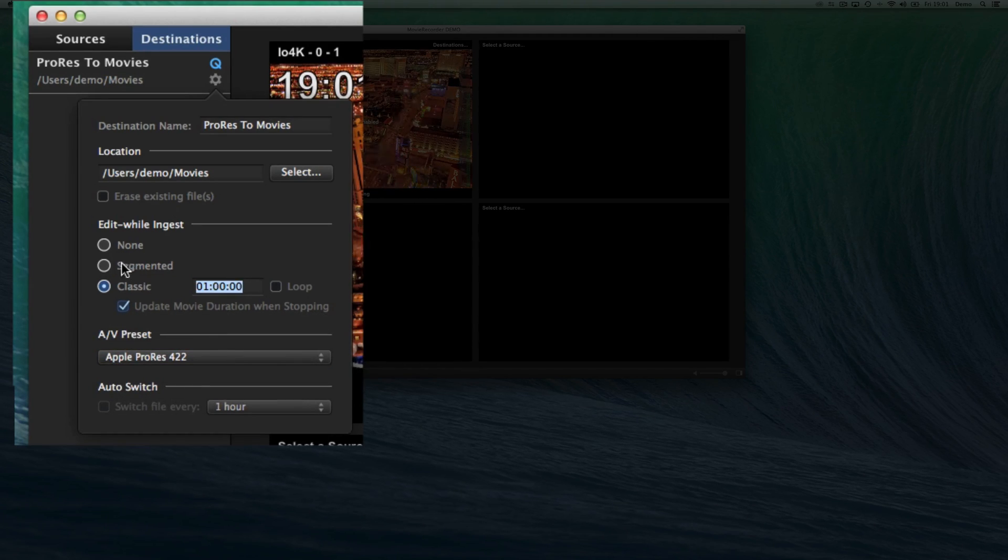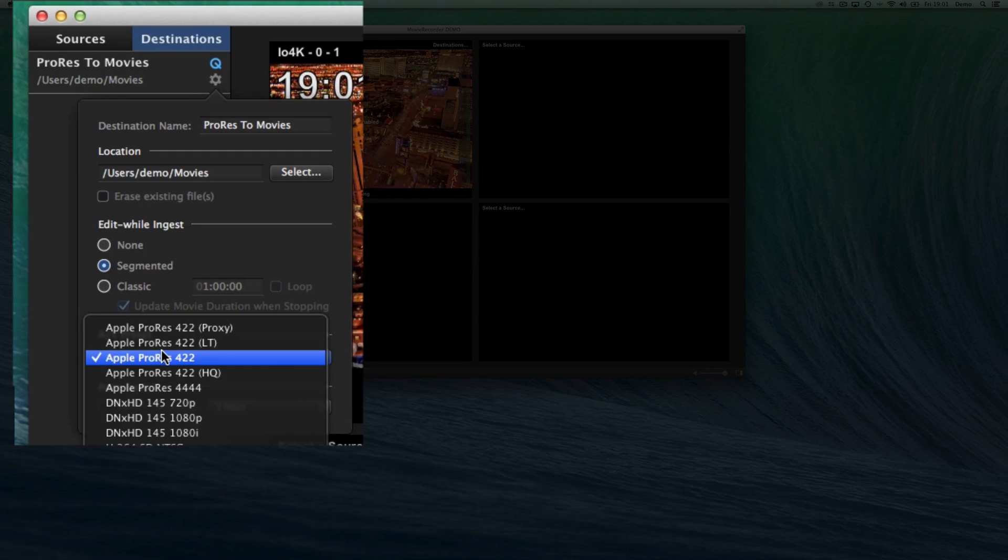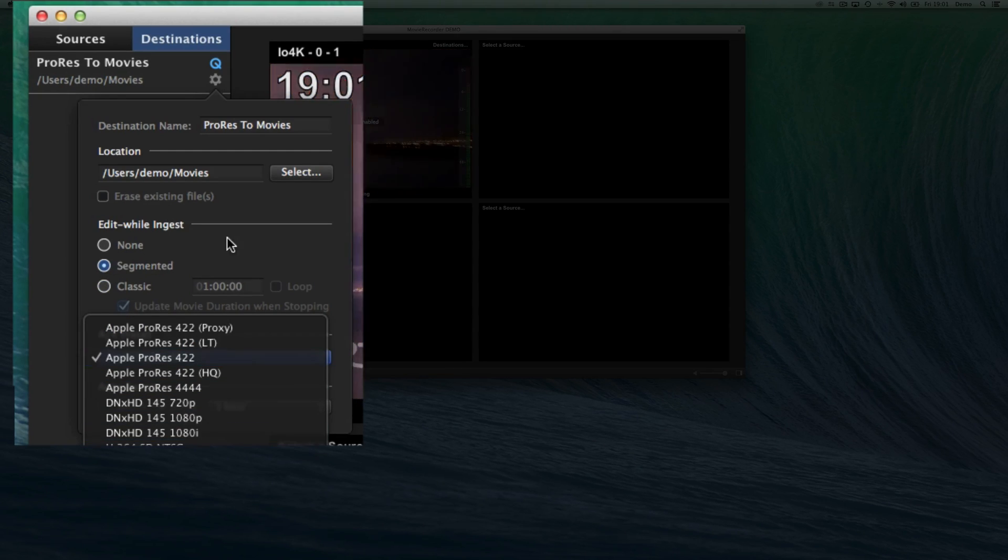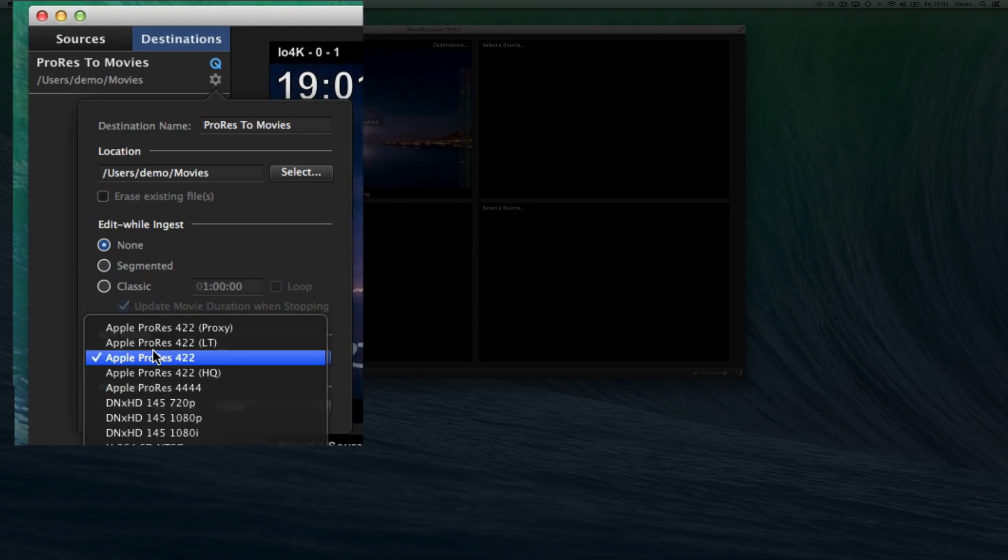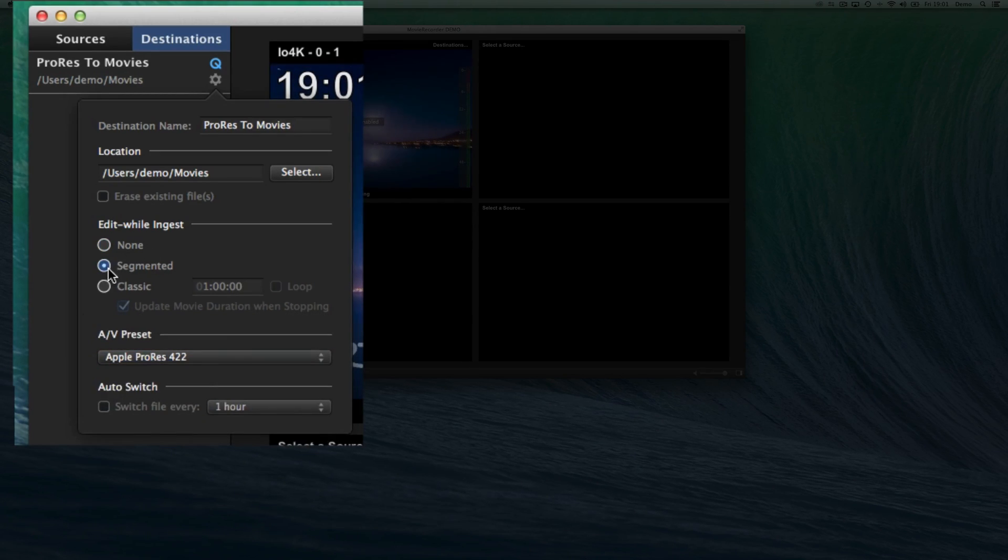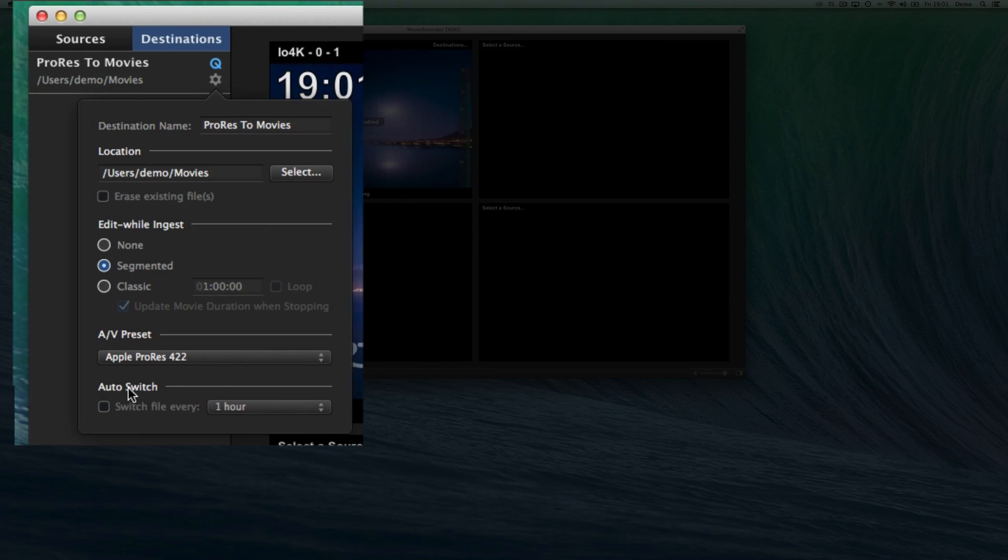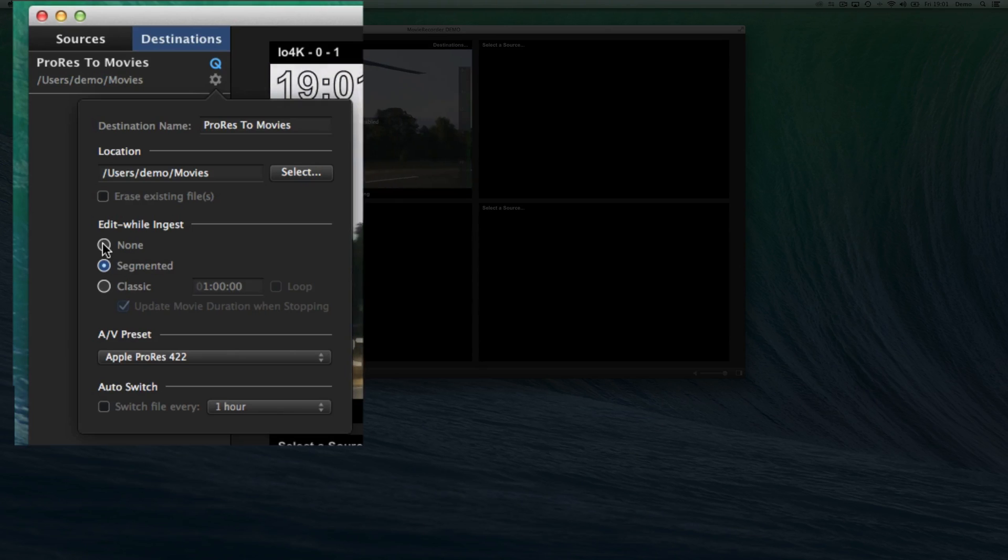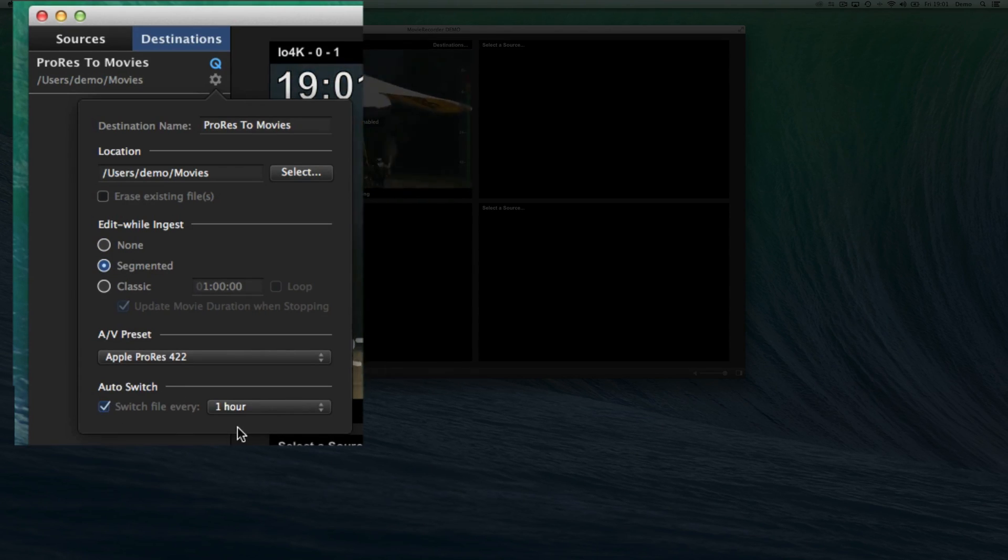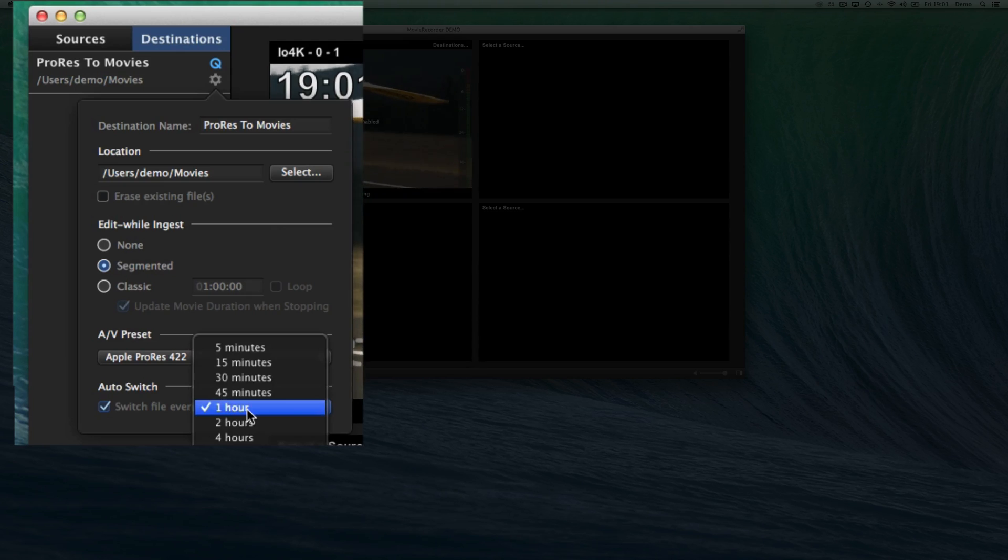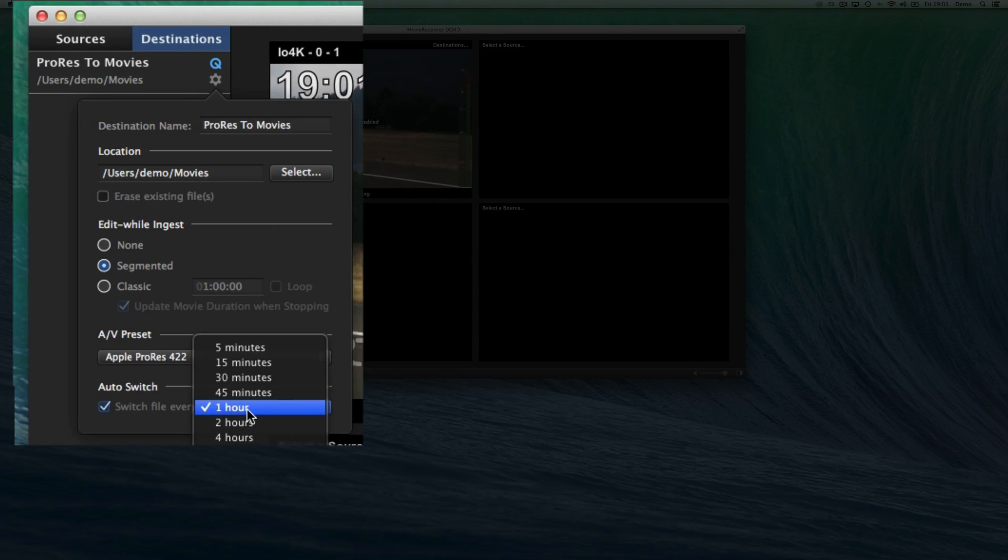And if I enable segmented, you see that now I have access to the H.264. Same thing for none, I will have access to the H.264 codecs. Then, last thing here is the auto switch, which is enabled only also in these two modes.